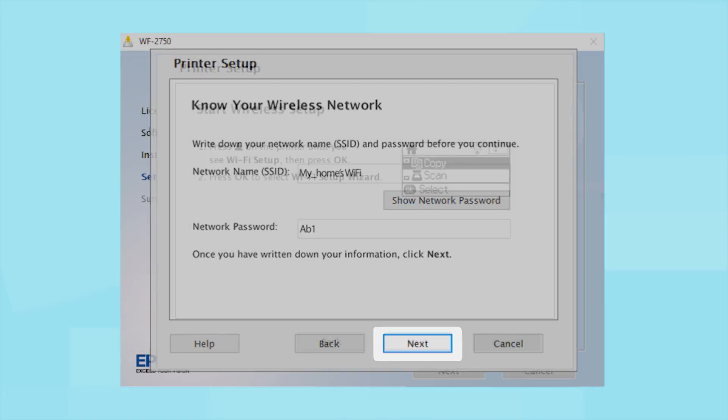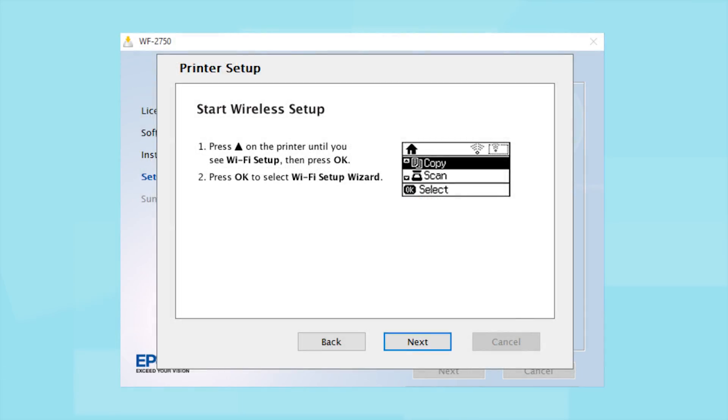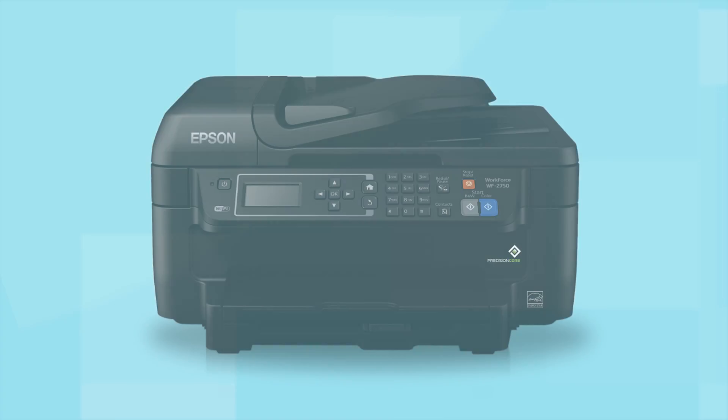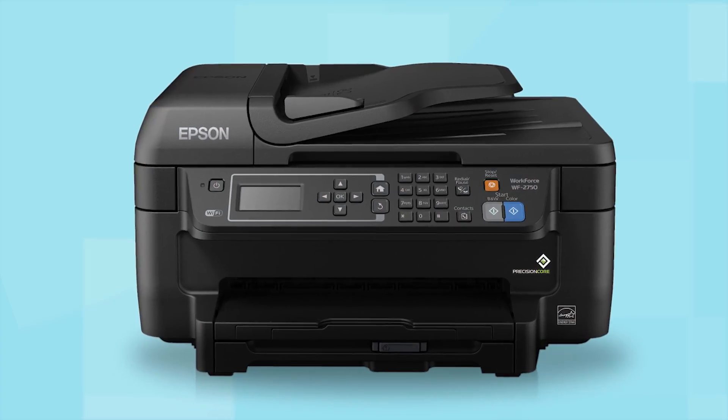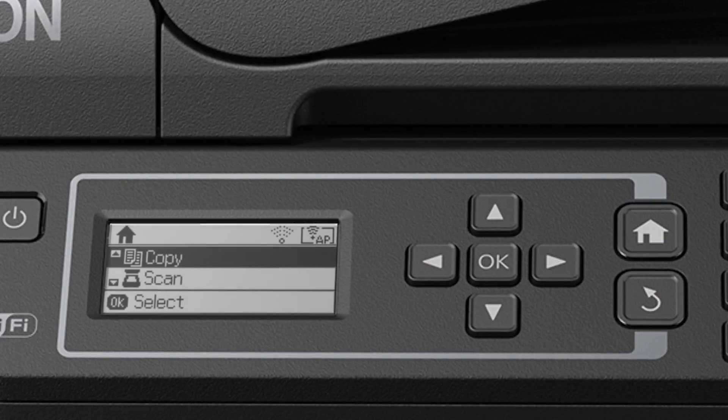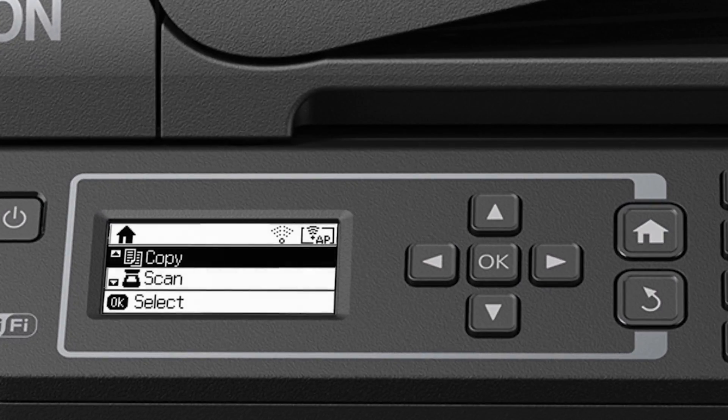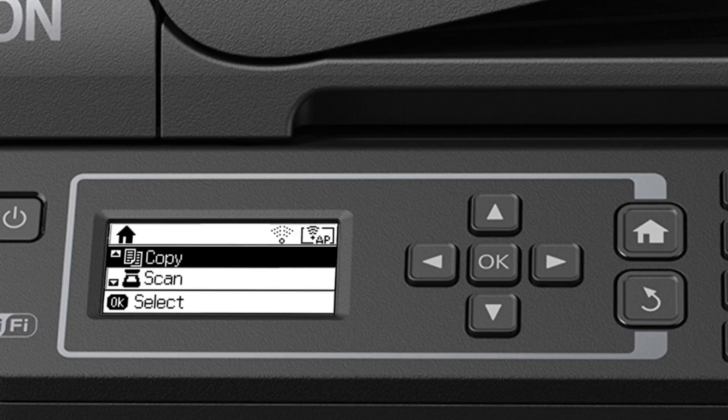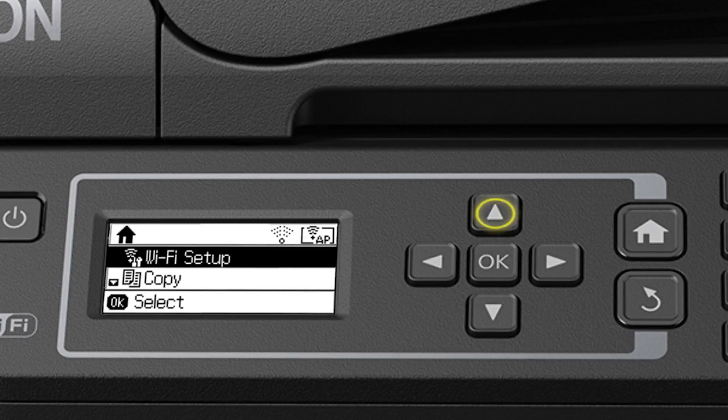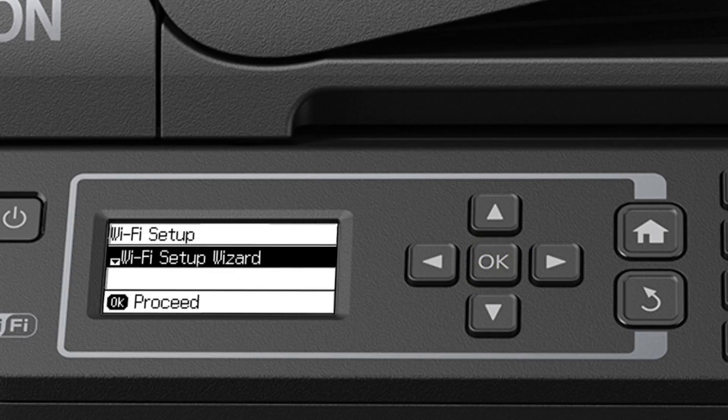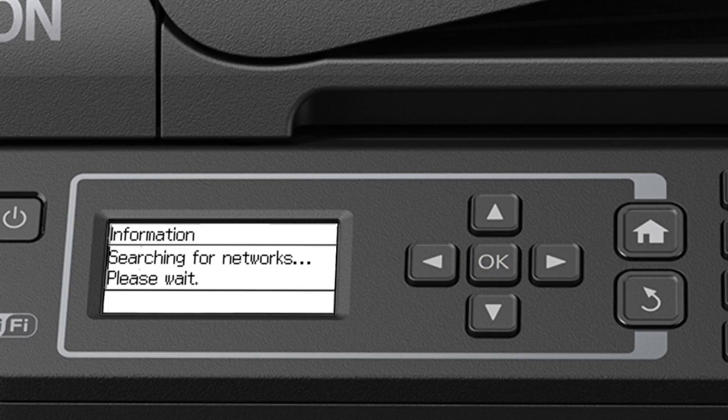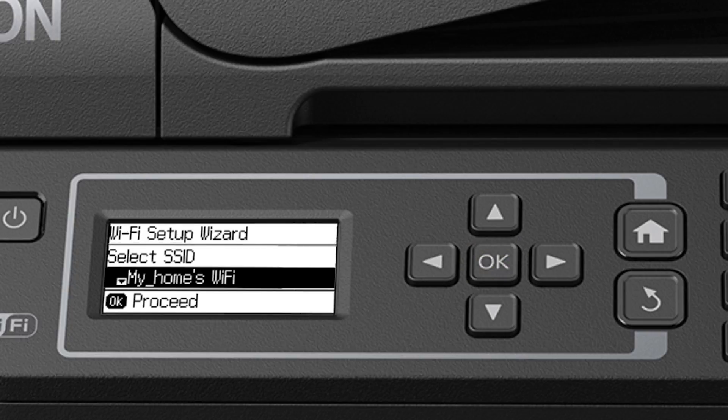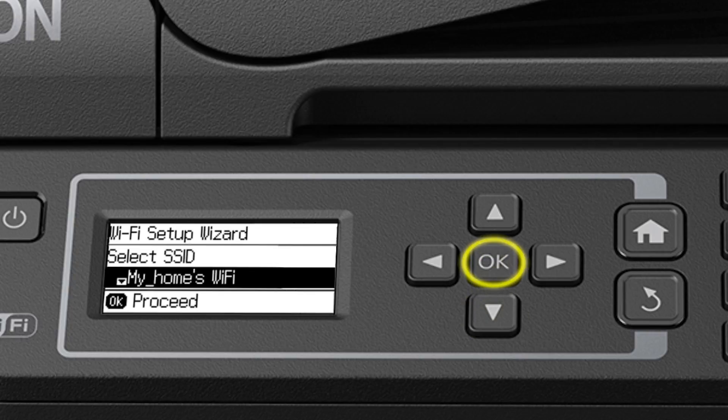When you see this screen, look at your printer's control panel. If you do not see this screen, press the Home button. Press the Up arrow button to select Wi-Fi Setup and press the OK button to select it. Now you'll choose your wireless network and enter its password. If necessary, press the down arrow until you see the name of your wireless network, then press OK to select it.